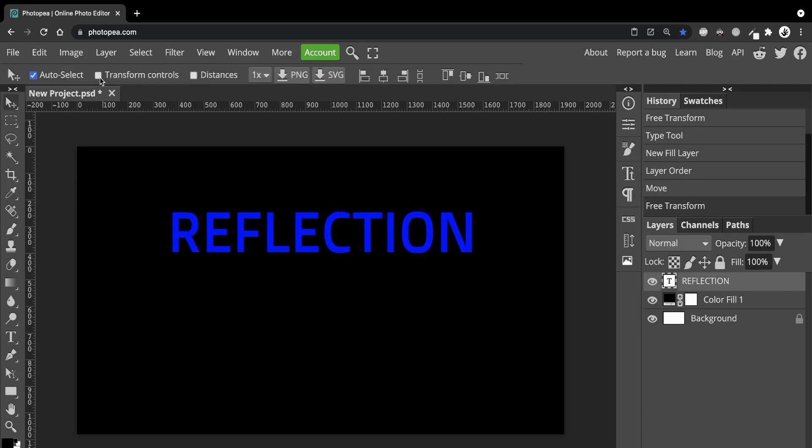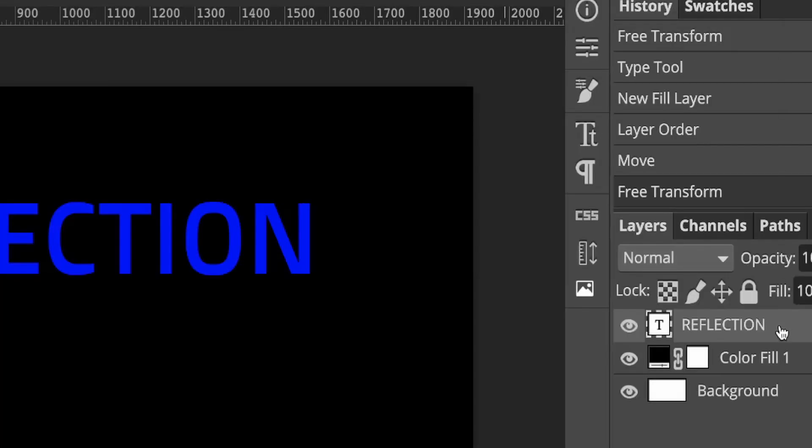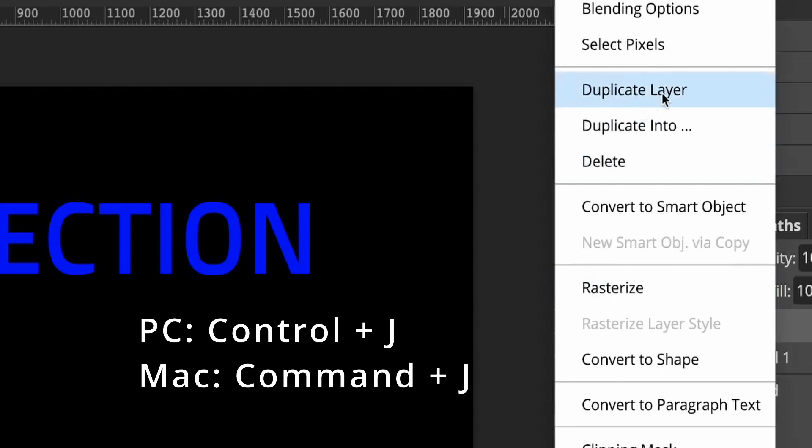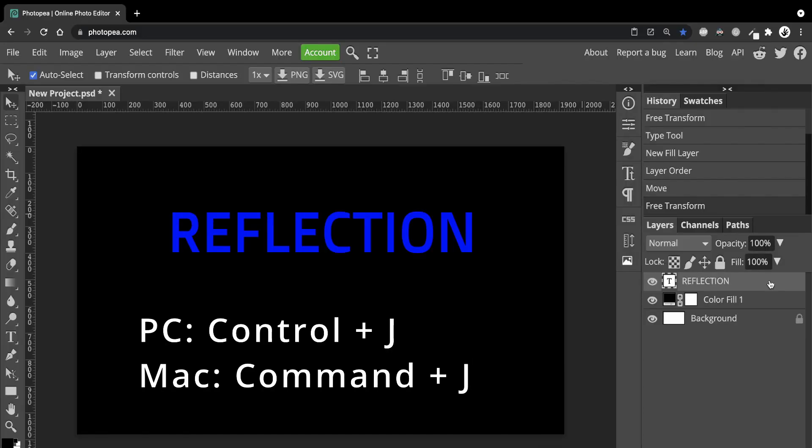Now let's make a copy of the text layer. You can either right click on the text layer and then duplicate it or you can press Control plus J if you're on a PC or Command plus J if you're on a Mac.